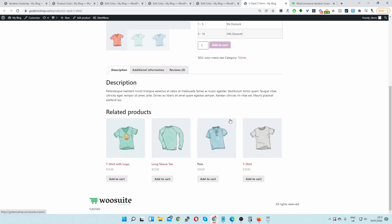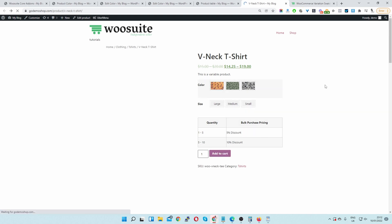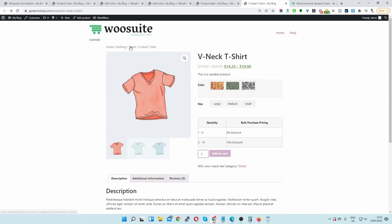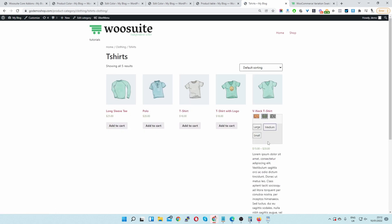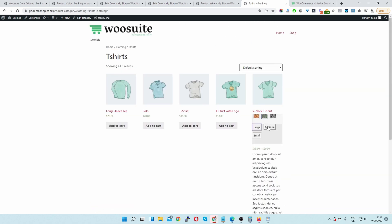That's just a few things you can do with the variation swatches plugin using Elementor. If we also visit the product shop page or category page we can display the swatches on the archive page to make it easier for customers while selecting a particular product.